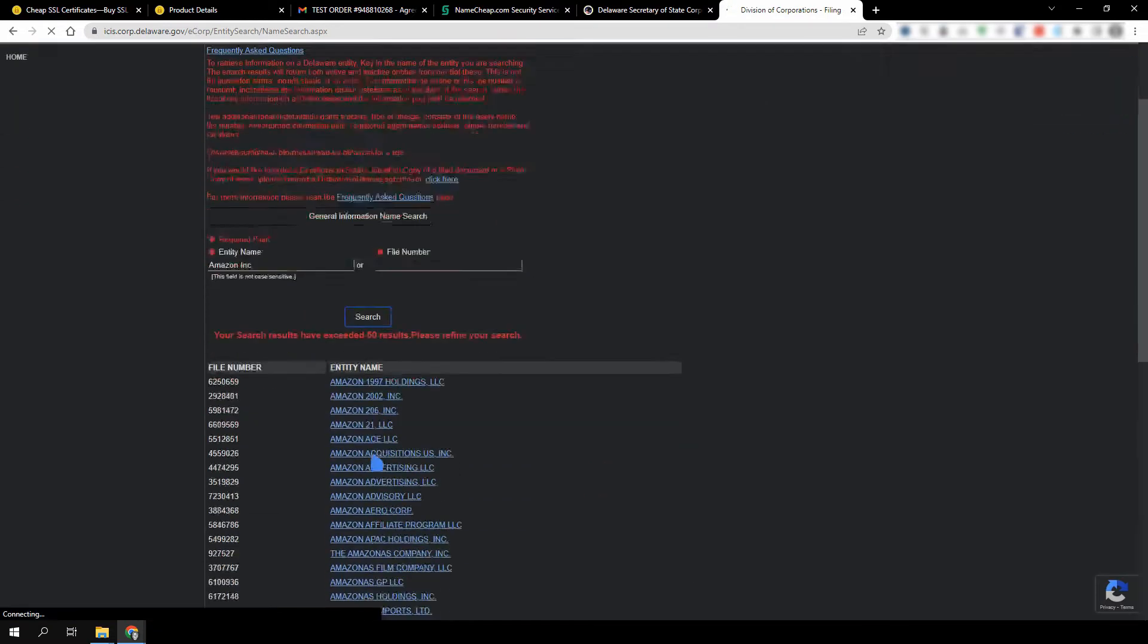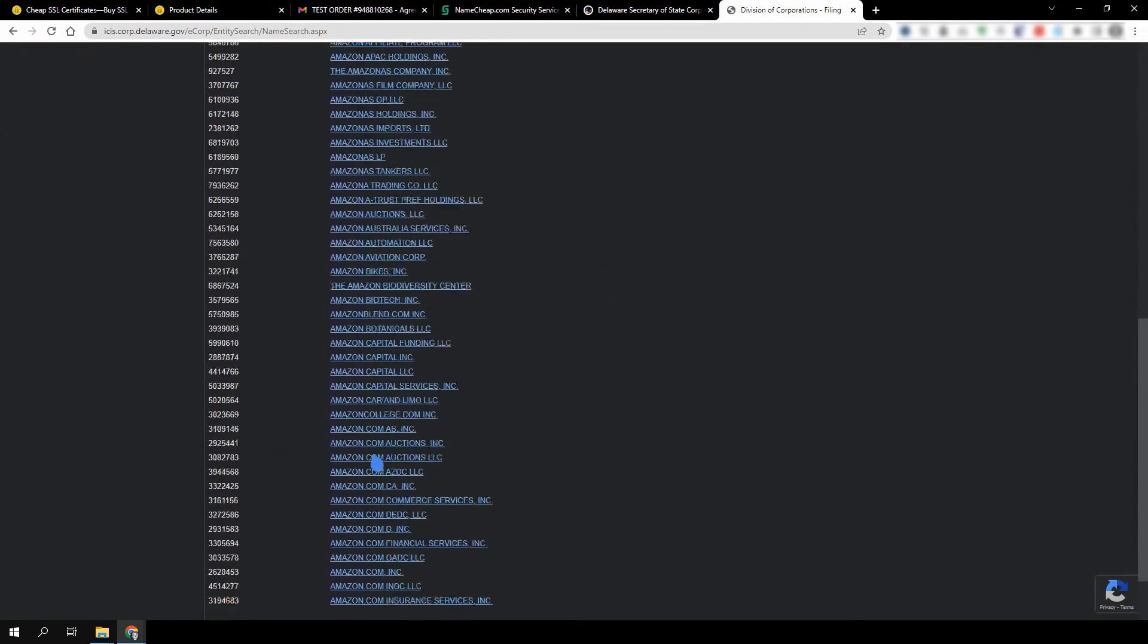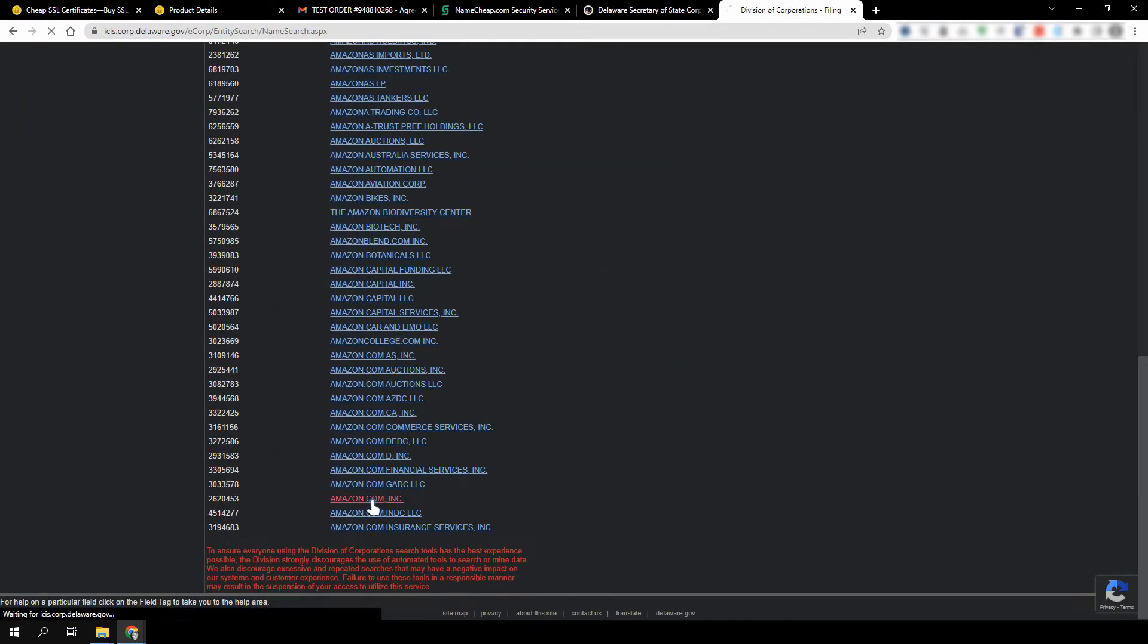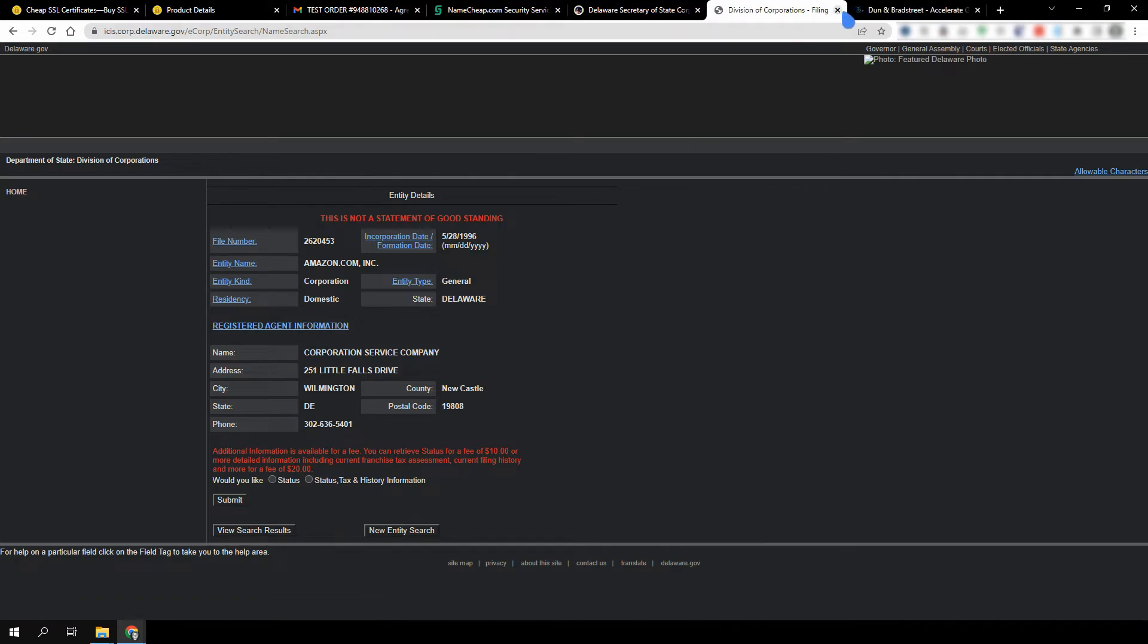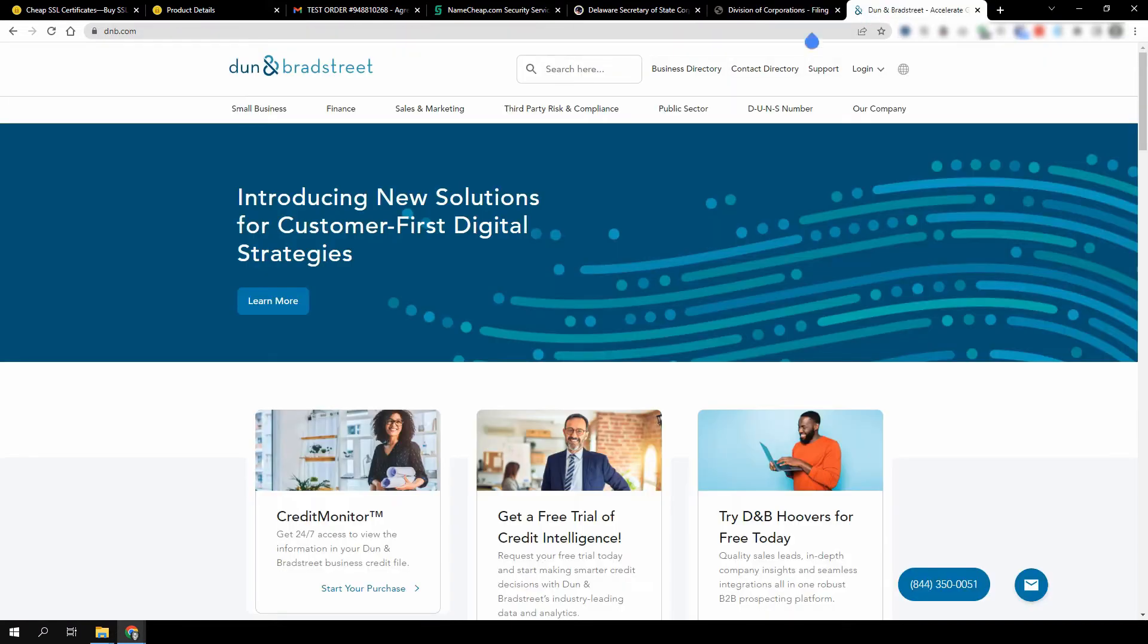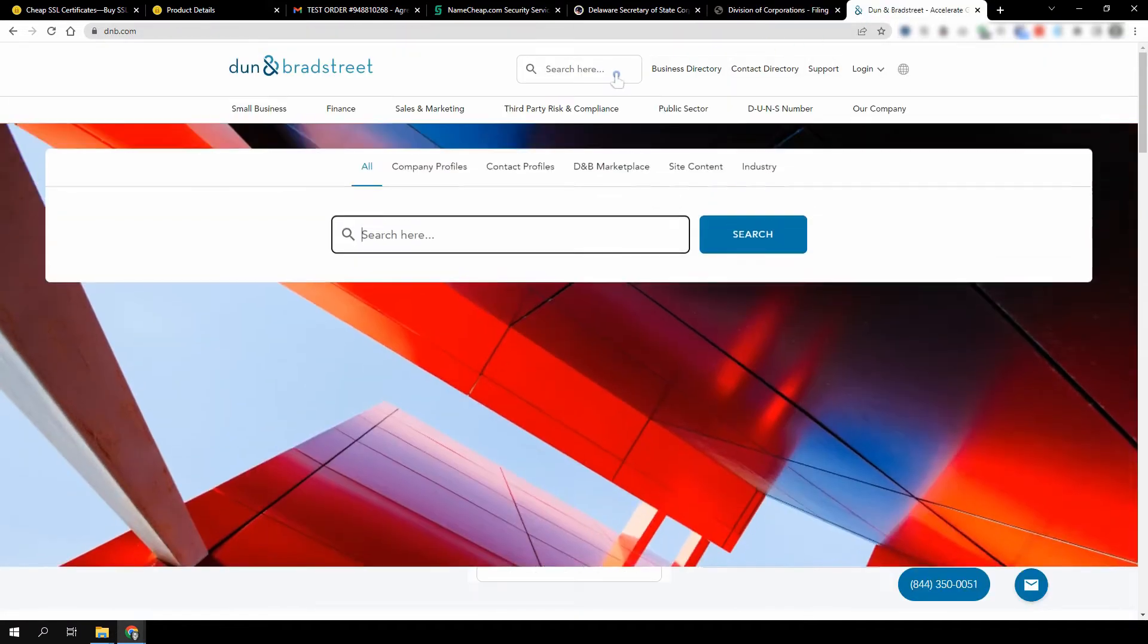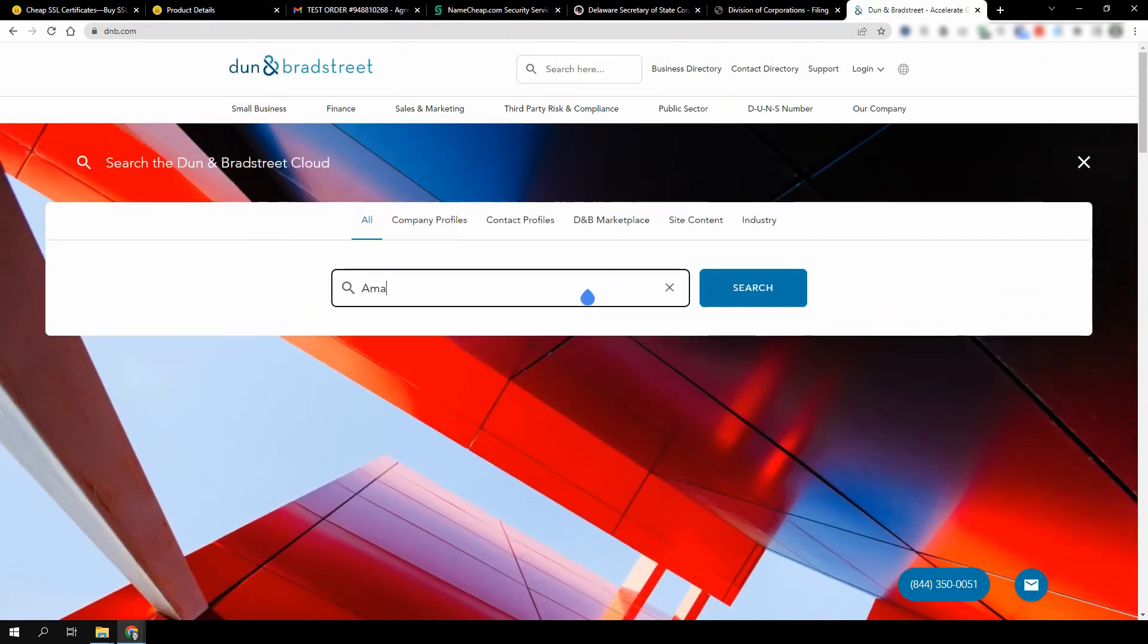The CA will need to confirm that the SSL request was submitted by an authorized person within the organization, either via a phone call or email. Government databases generally don't display the company's phone number, so registering your company at a third-party database such as Dun & Bradstreet may be worthwhile. To check if your company is registered at Dun & Bradstreet, go to dnb.com and search for your company.